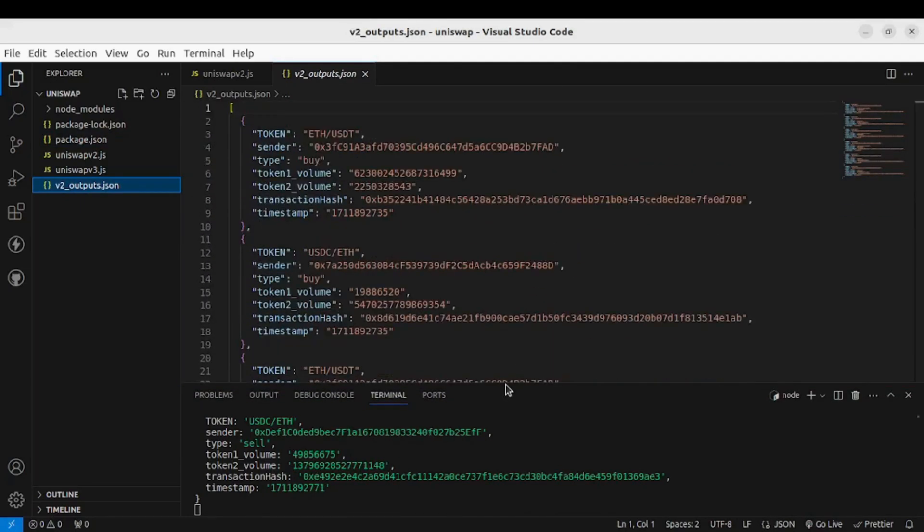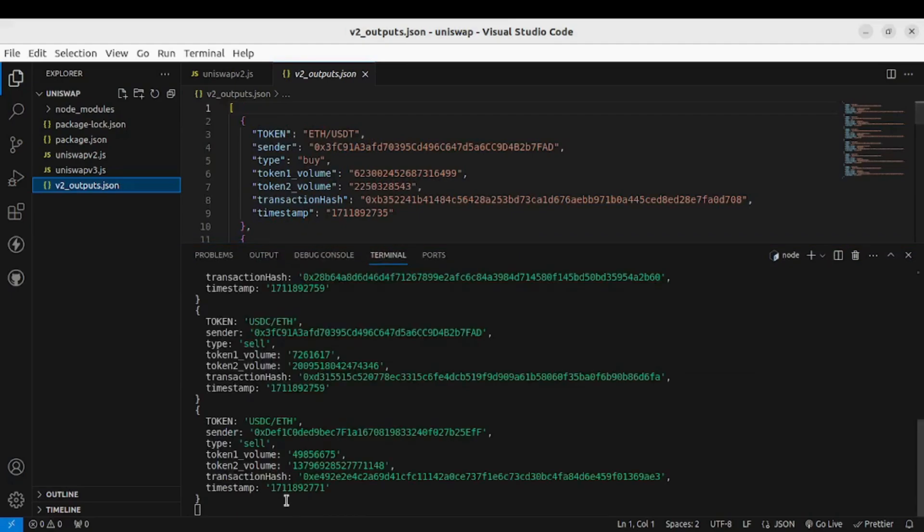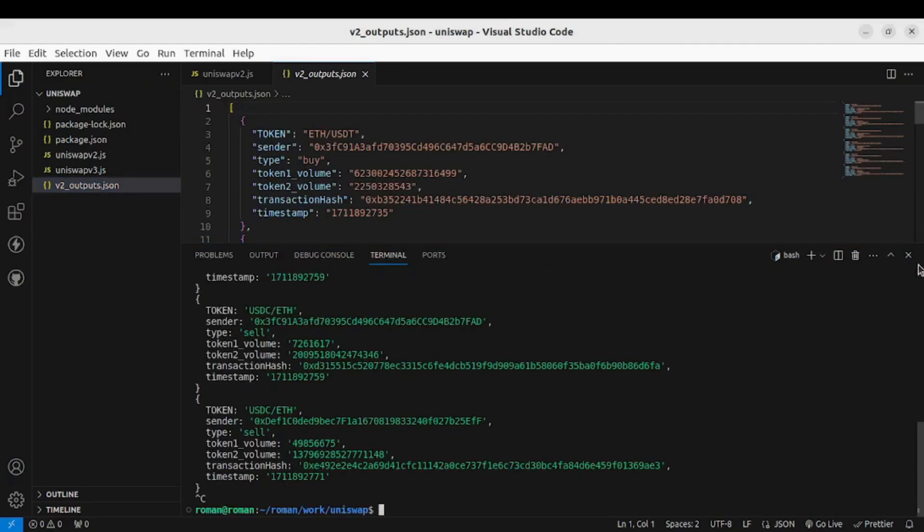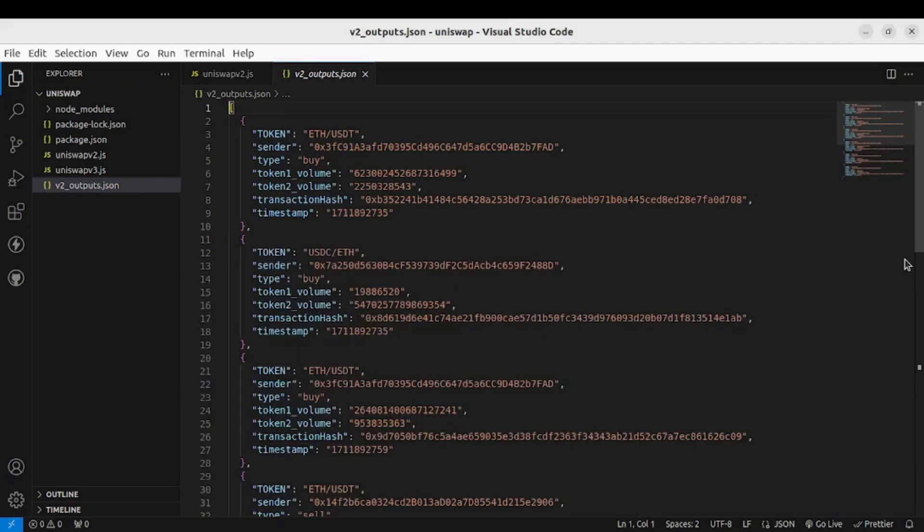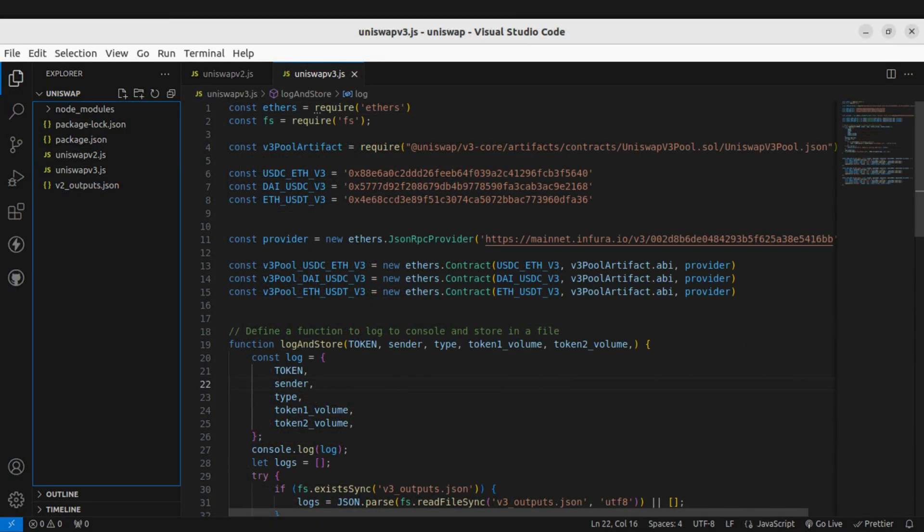Cool, so this is how you listen to live swap data from Uniswap version 2. Similarly for listening swap data from Uniswap version 3, we need to import the Uniswap version 3 pool artifact.